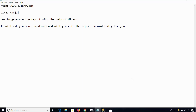In this video, I will explain how to generate a report with the help of a wizard. Wizard means you need to provide the answers to some questions and after that the report will be generated automatically for you.